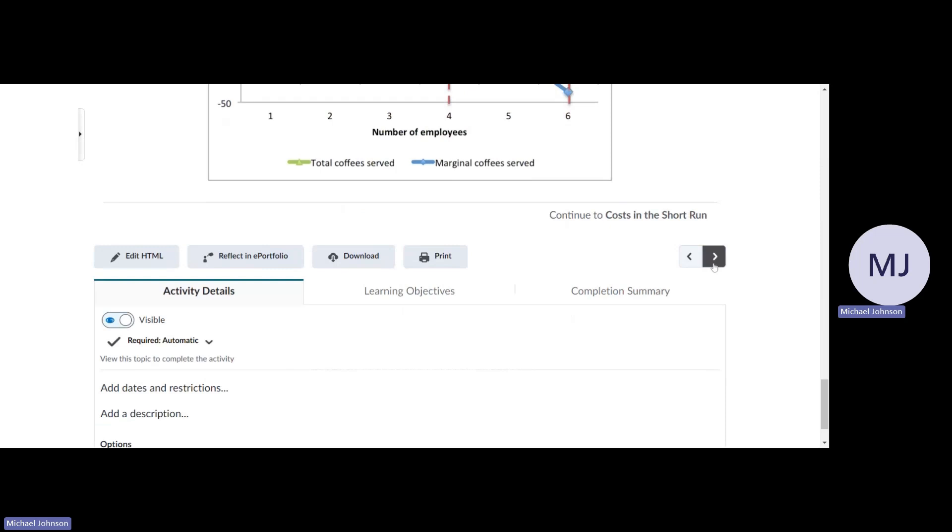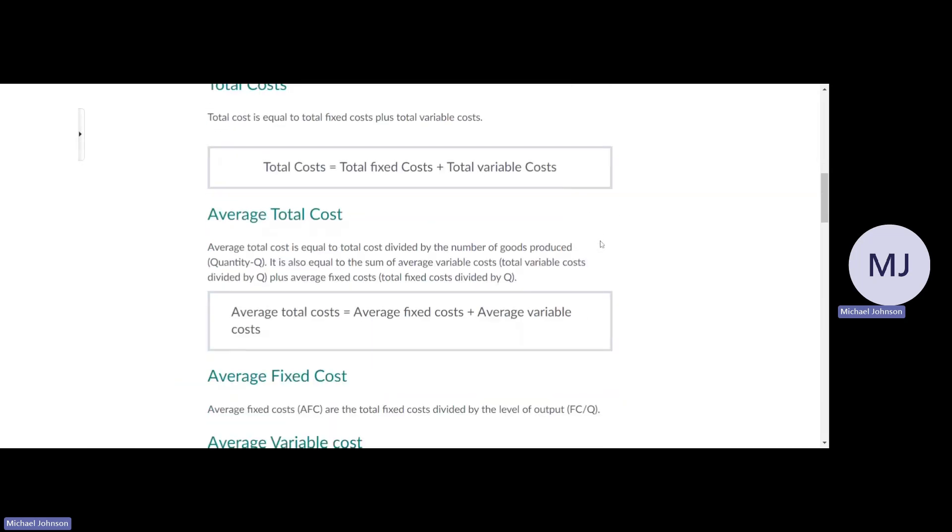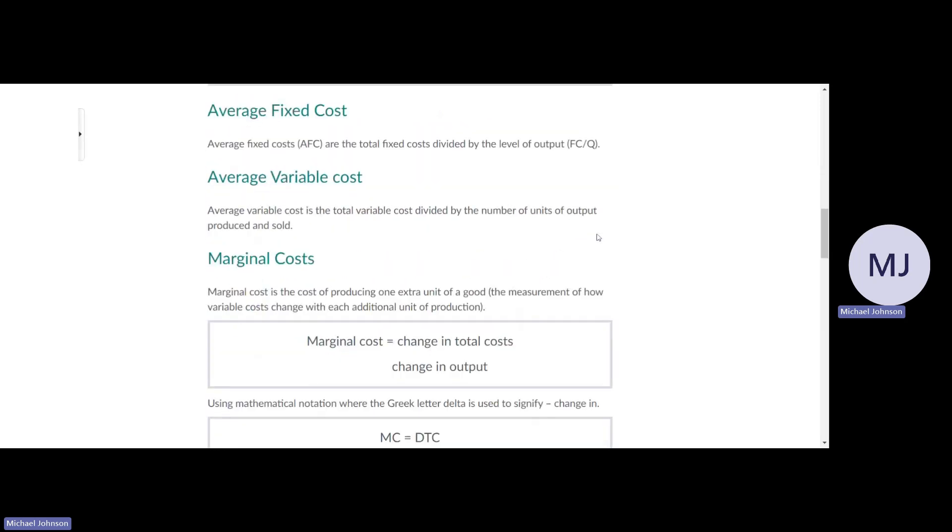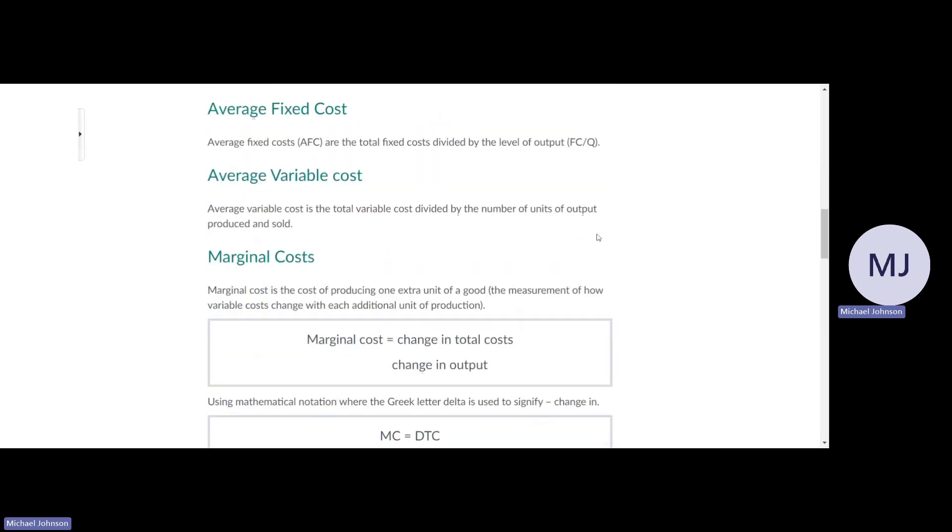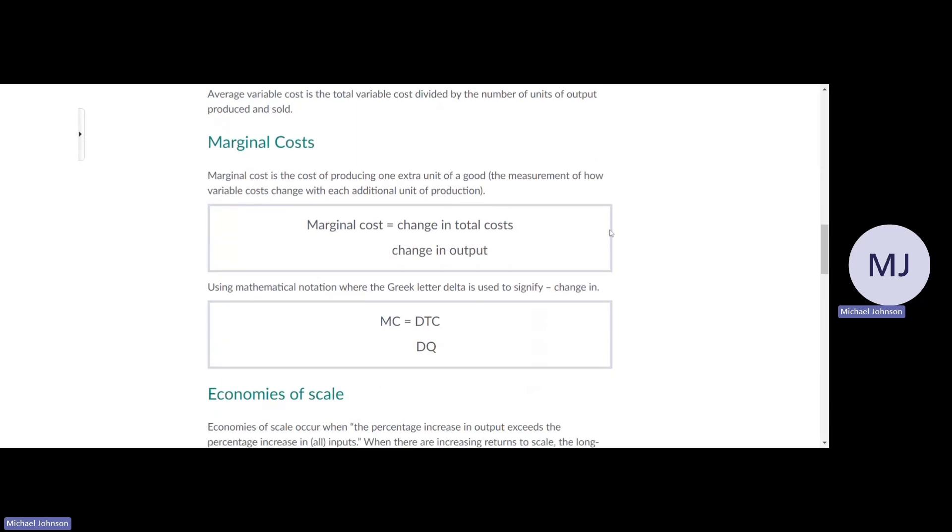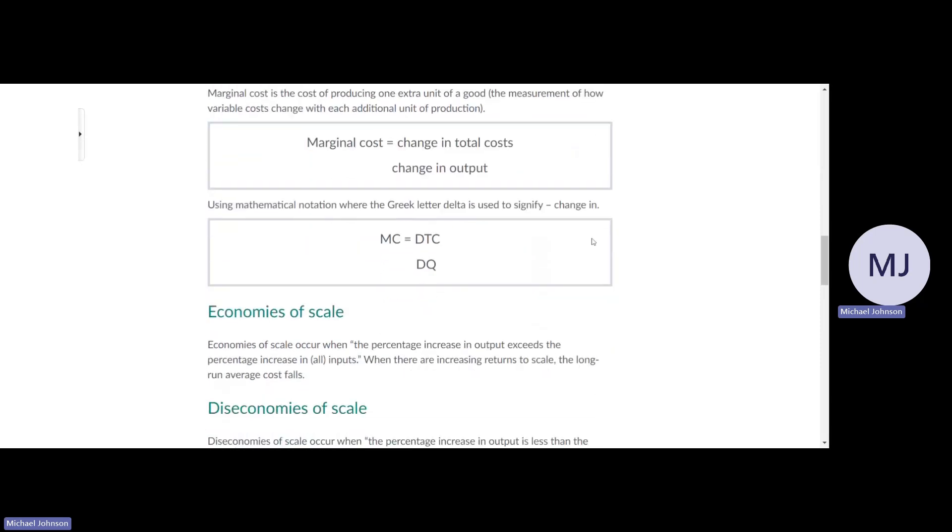Total cost is equal to total fixed cost plus total variable costs. Average total cost is total cost divided by the number of goods produced. Average fixed cost is the total fixed cost divided by the output level. Average variable cost is total variable cost divided by the number of units. Marginal cost is the cost of producing one extra unit of the good.